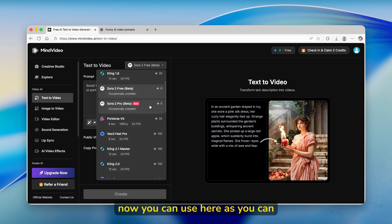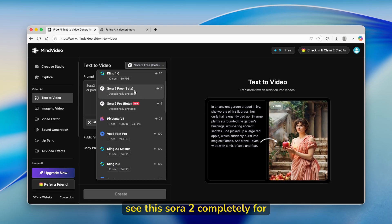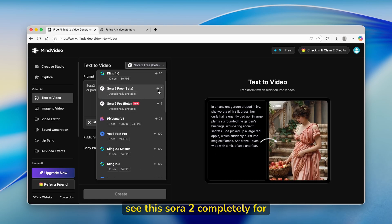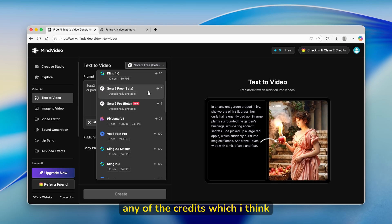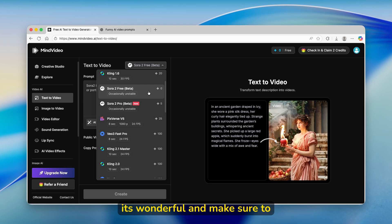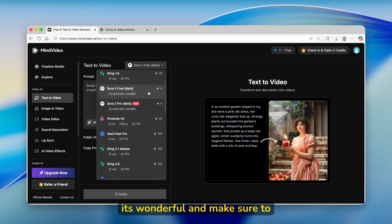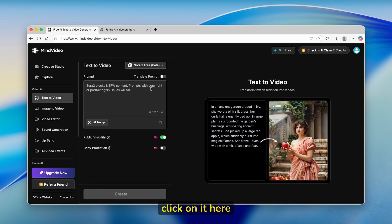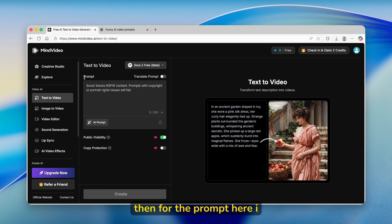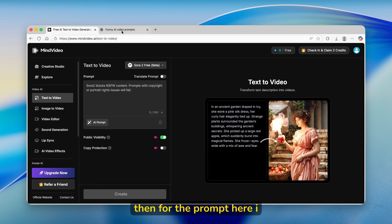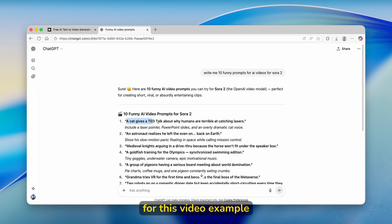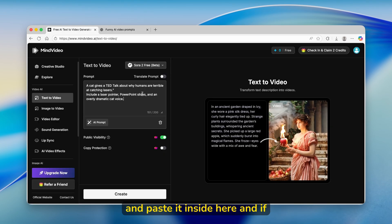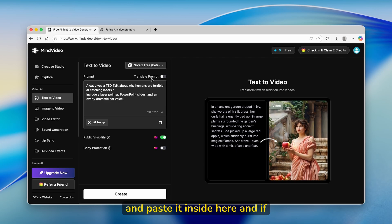You can use this Sora 2 completely for free. It doesn't take any of the credits, which I think is wonderful. Make sure that you click on it here. Then for the prompt, I prepared a few prompts for this video example. I'm going to just copy it and paste it inside here.